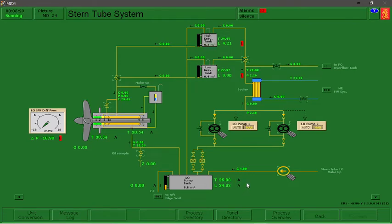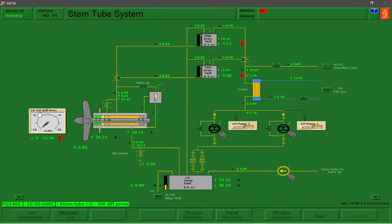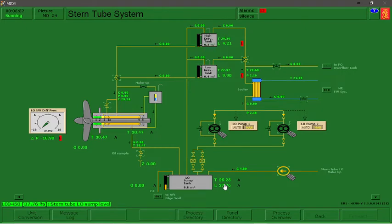In our plant monitoring, the first goal is to normalize the Stern Tube lube oil pressure differential. That is our priority — we need to normalize that reading. We are almost at 50% now.